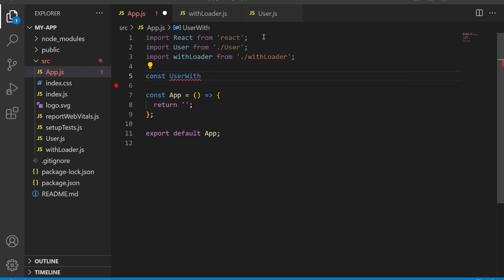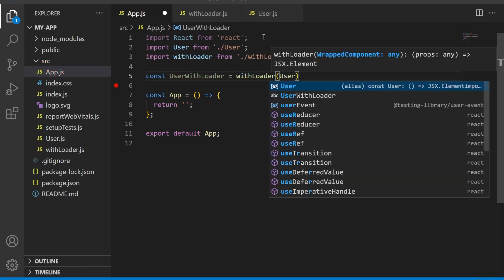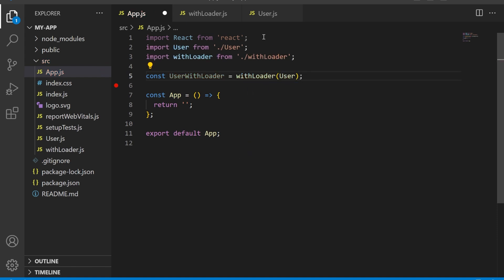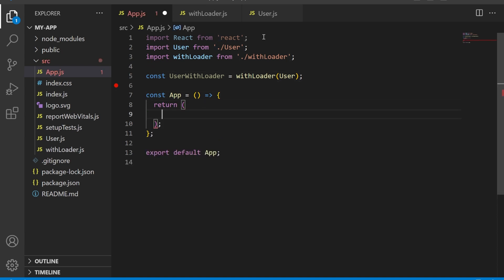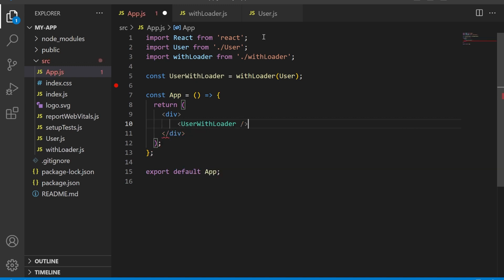We then create a new component UserWithLoader by calling the withLoader higher order component and passing the User component as an argument. In the App component, we render the UserWithLoader component inside a div. And that's it.